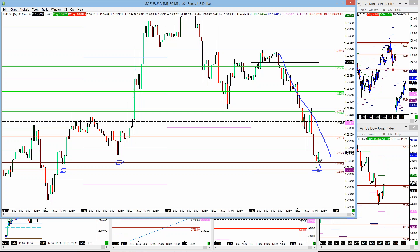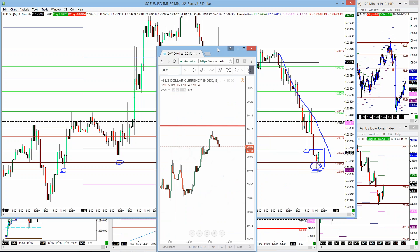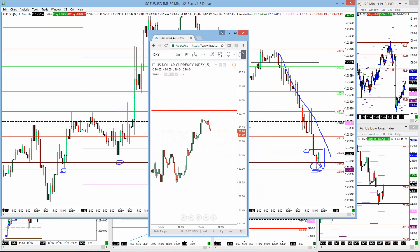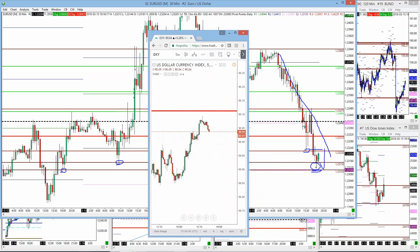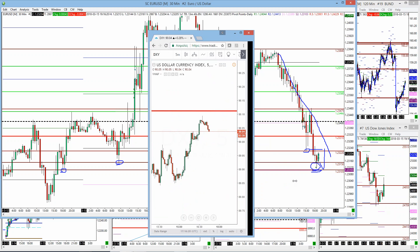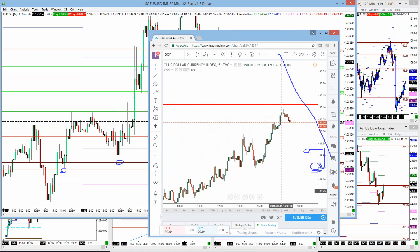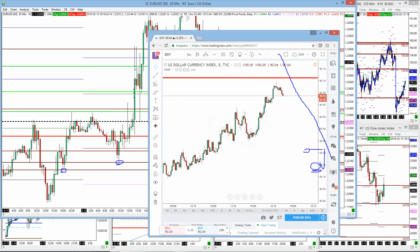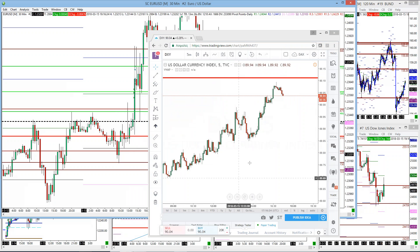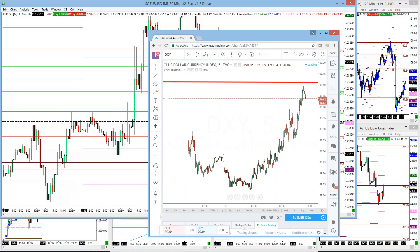I was looking at this range of five prices to go long here for a potential move up to this previous support in order to become resistance. Why did I do this? Because you can see the dollar index here — the DXY ticker has been strong all day, and this is inverse to the EUR/USD.